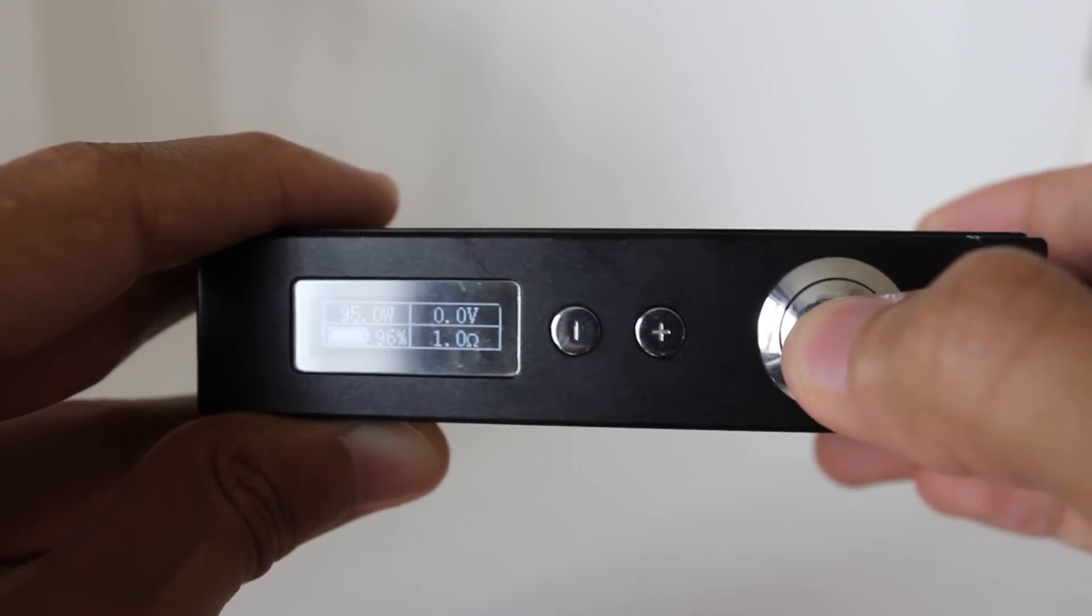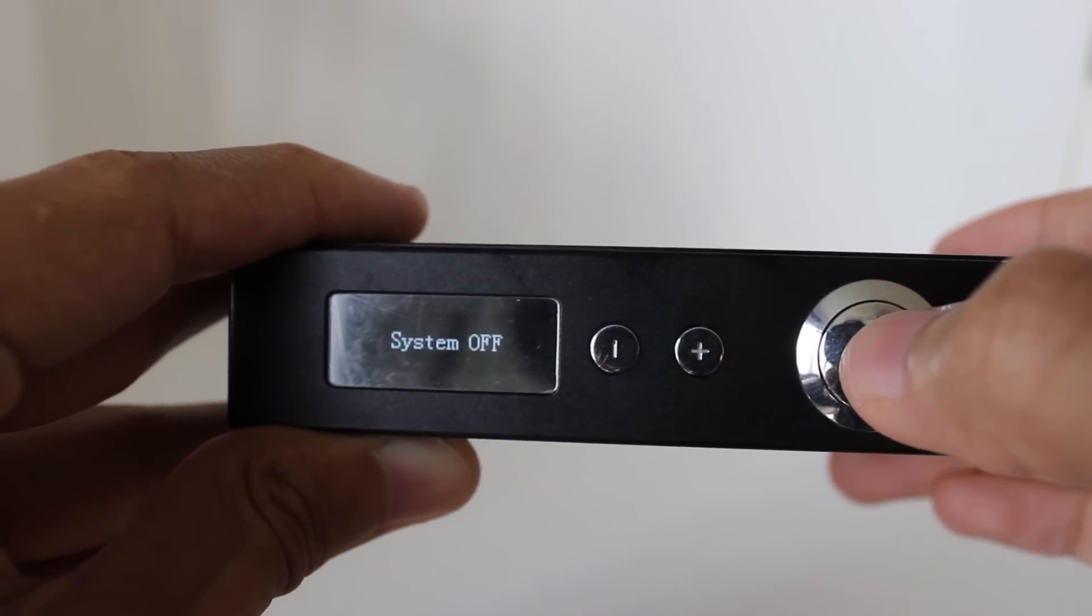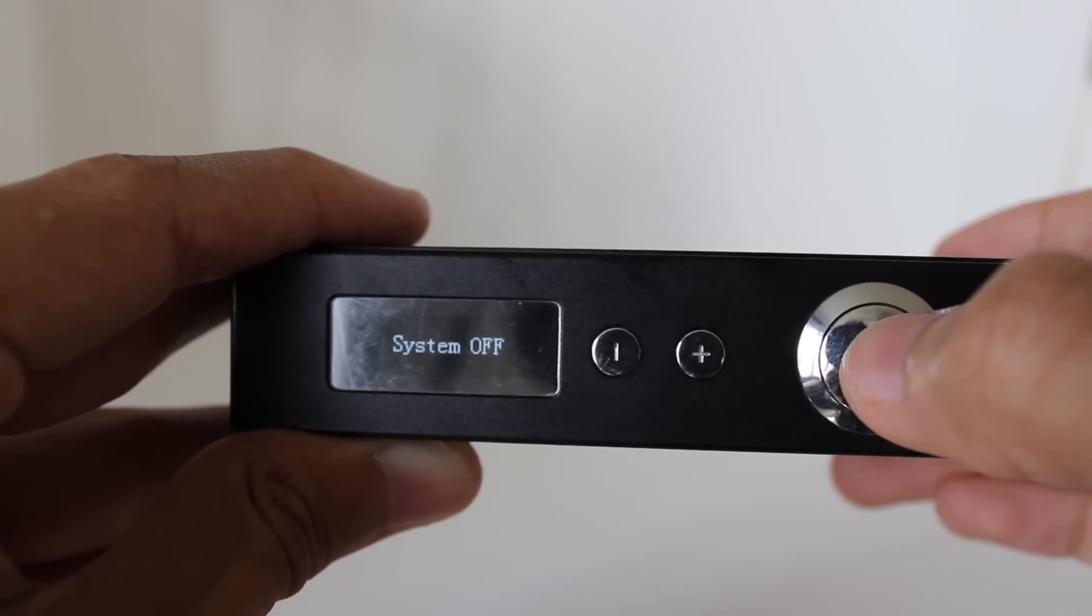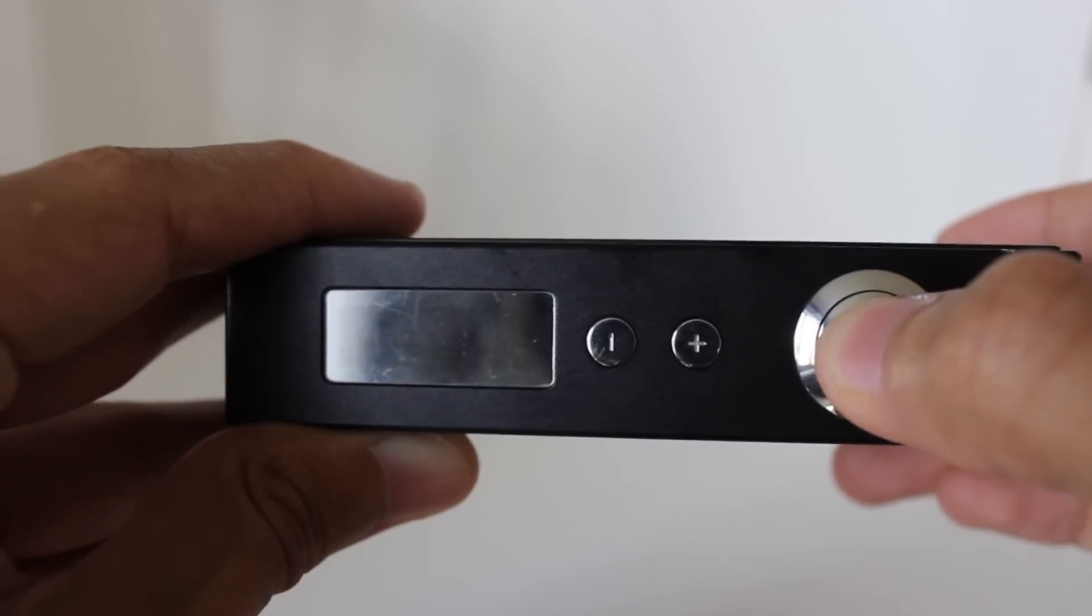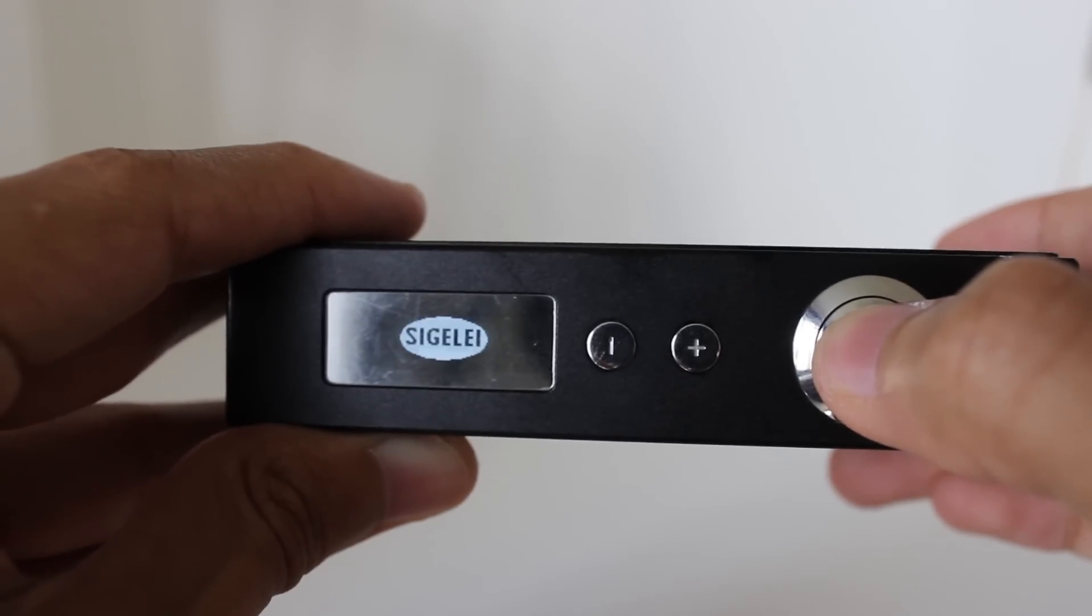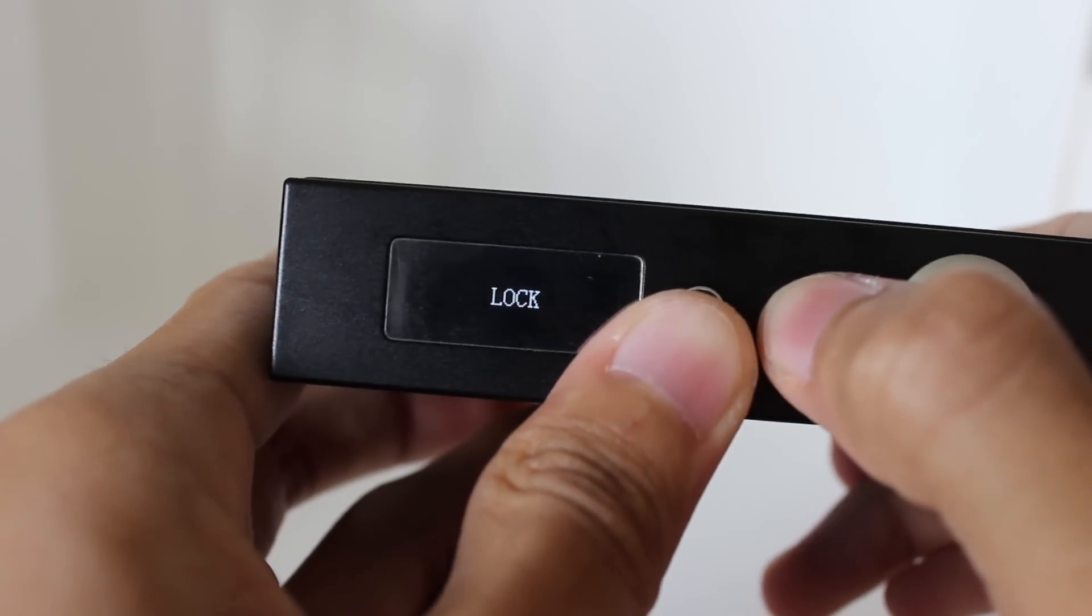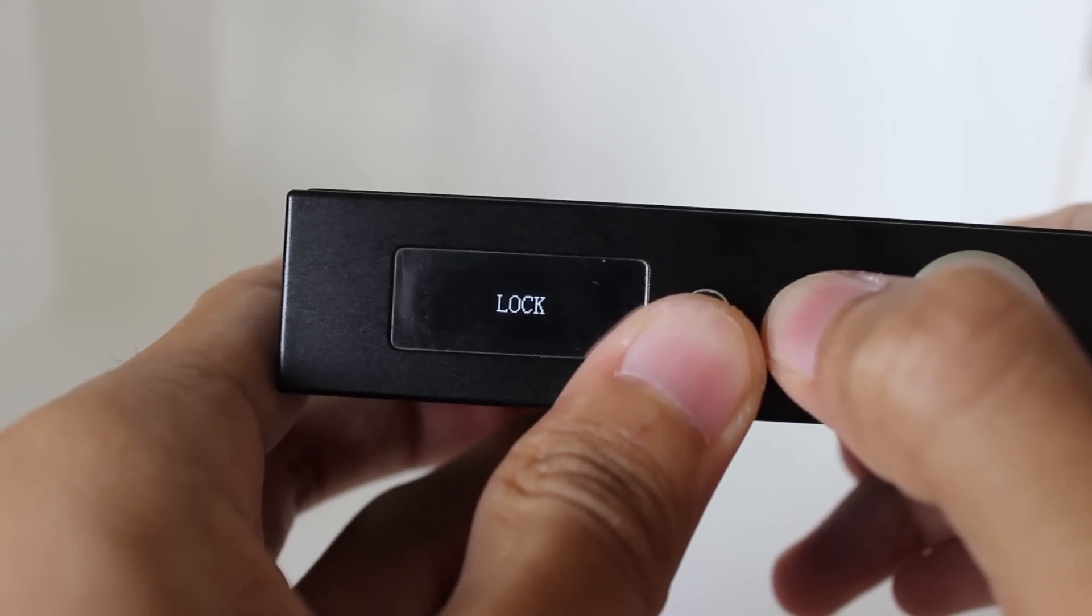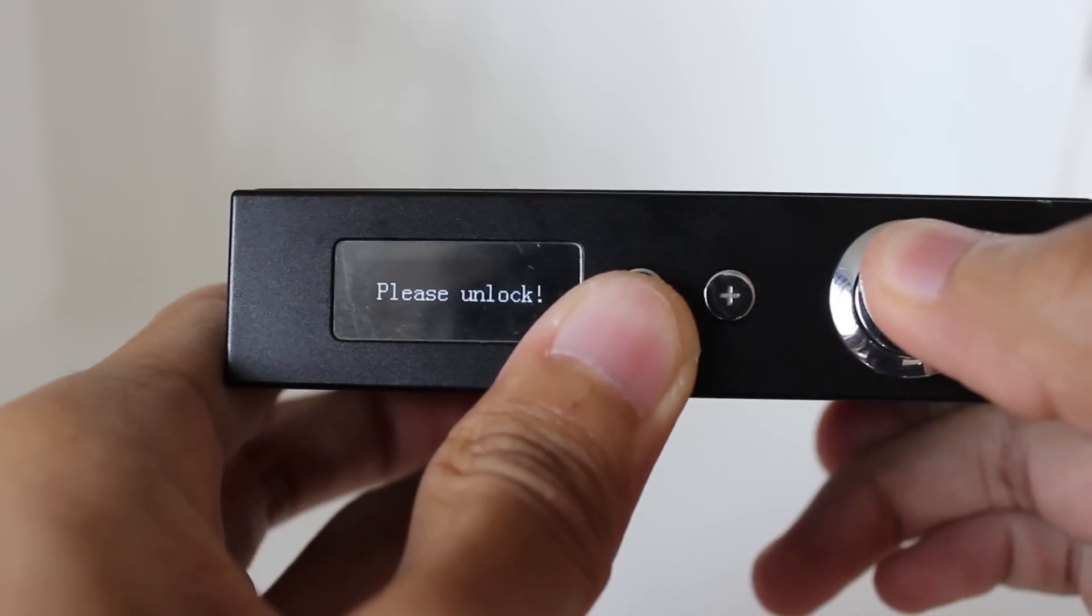Turn the mod on and off by clicking the fire button 5 times, which has become a standard in most devices. And this also features a fire locking option by holding the plus and minus buttons for 2 seconds, keeping the time you're unlocking and locking to a minimum, another plus.